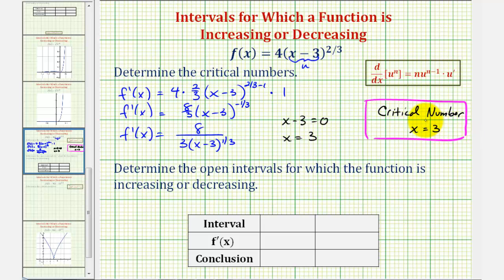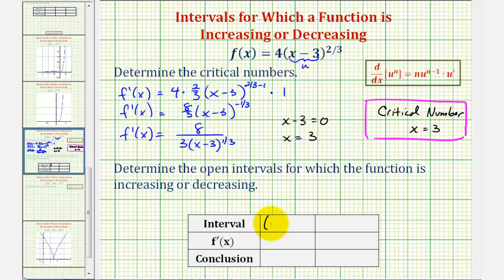Now we'll use this value to divide the domain of the given function into two intervals, and then test the sign of the first derivative in each interval. Where if the first derivative is positive, the function is increasing. If the first derivative is negative, the function is decreasing. Because the domain is all real numbers and we're using three to form intervals, the first open interval will be from negative infinity to positive three, and the second open interval will be from three to infinity.